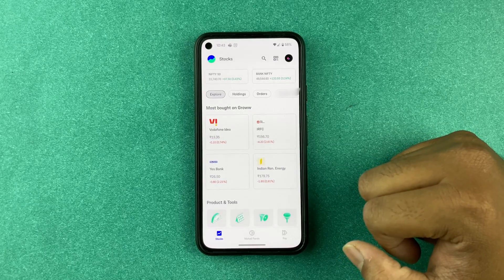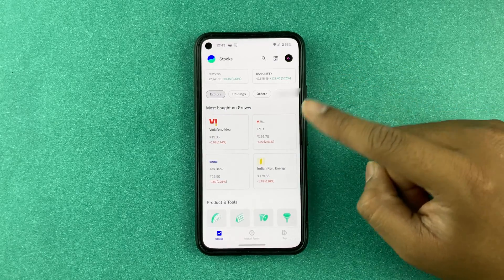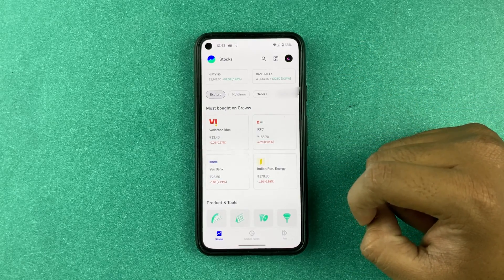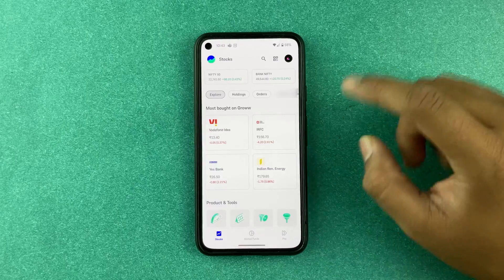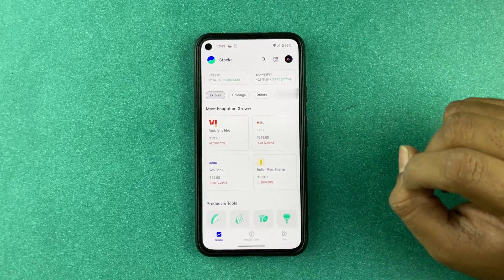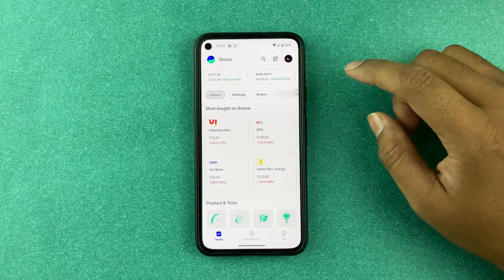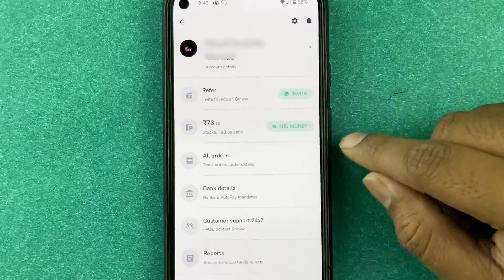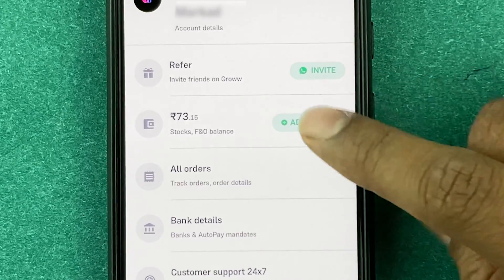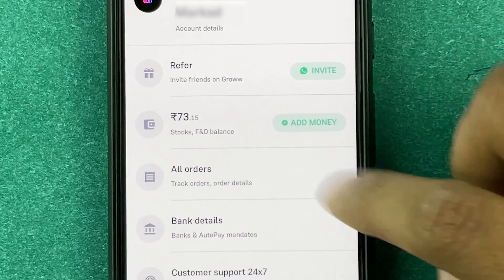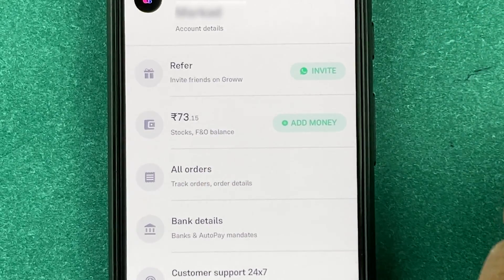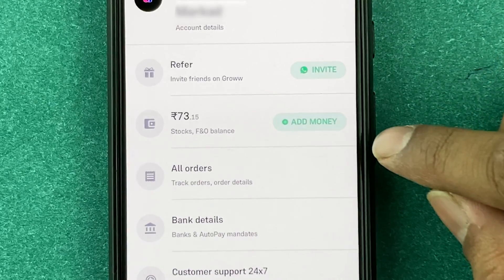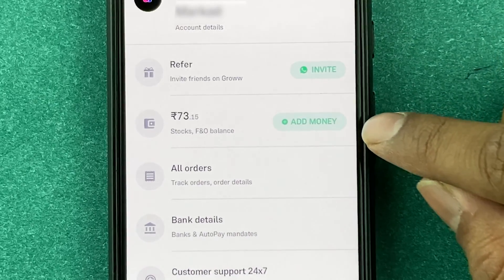Hello guys, hope you're doing good. Today in this video we're going to talk about how to buy stocks on Groww. First of all, you will need to have some balance in your wallet. Here you can see I have 73 rupees at the moment.